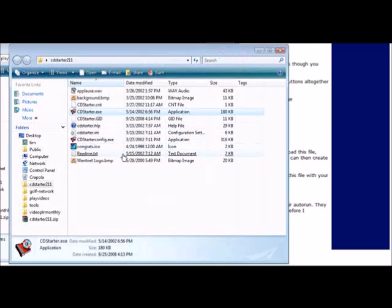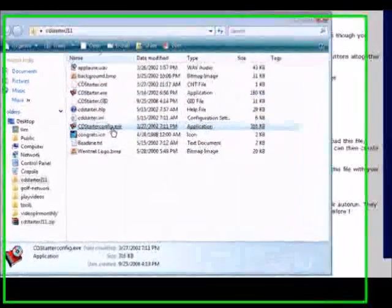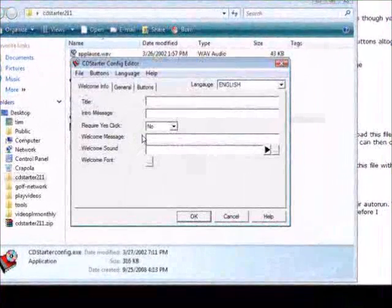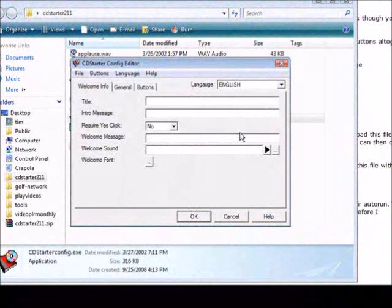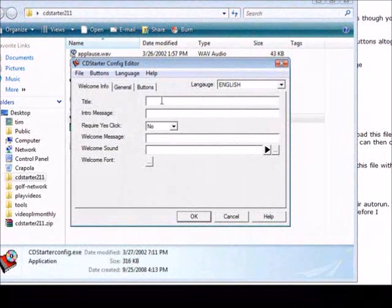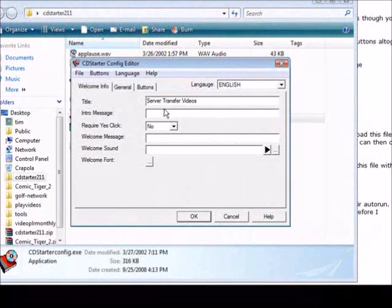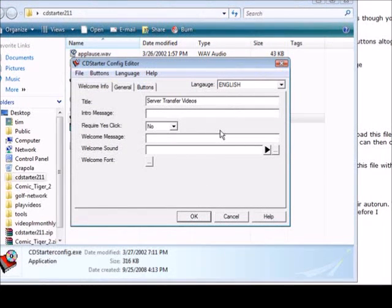Now what we're going to do is we're going to go back here and we're going to open up the CD Starter config and here's what you get - a little box and this is where you do all your design.